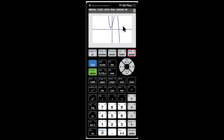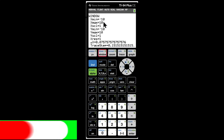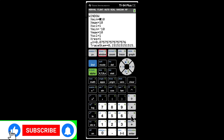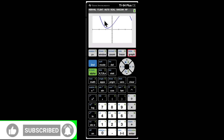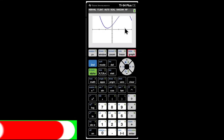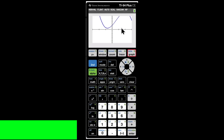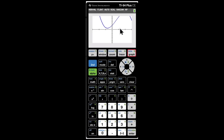Click on Graph to see the polynomial. We need to set the window, so click on Window and type in negative 3 for x-min and positive 3 for x-max, then click Graph again. This is how the graph looks for the range negative 3 to 3.